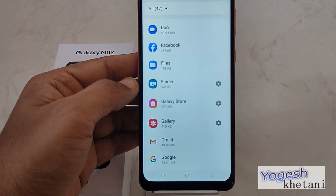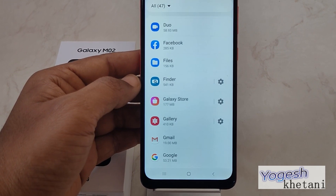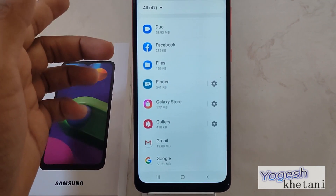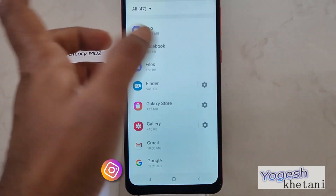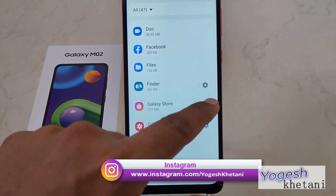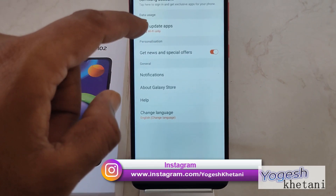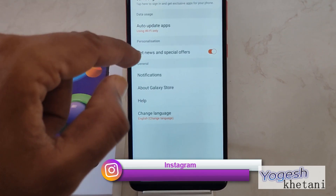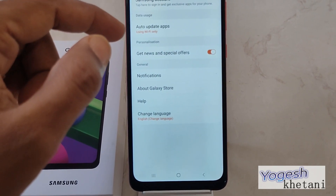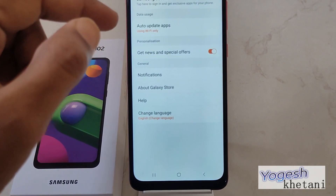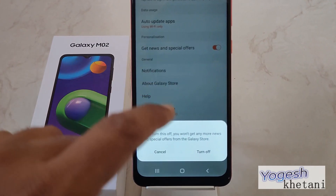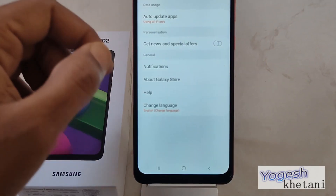Basically, you cannot uninstall this app because it comes as a default app on your device — Samsung does not allow you to uninstall it. So what you can do is head to its settings and disable all the notifications and everything available.